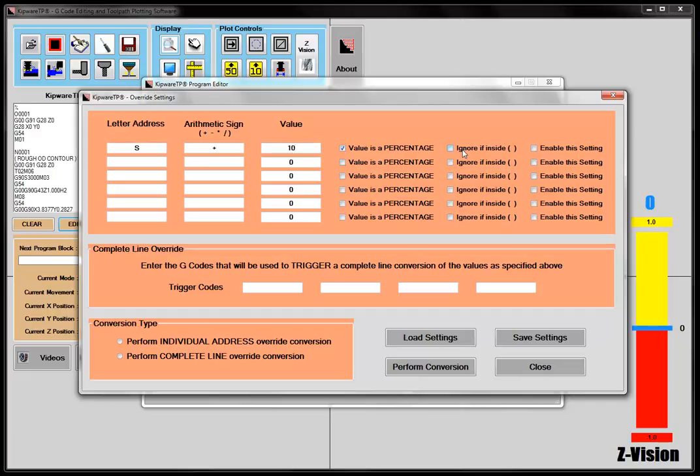And I can ignore anything that's inside the parentheses, and then I can enable and disable the settings. So I may have things set up in here that I don't want to do all the time, and I can enable or disable those letter addresses through the box here.